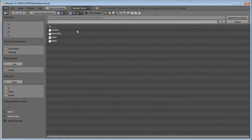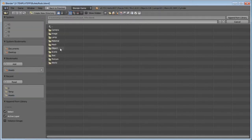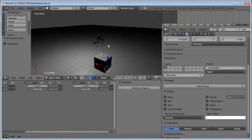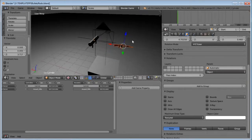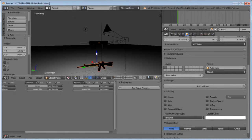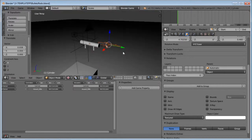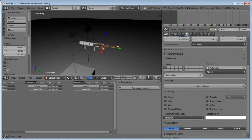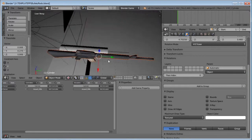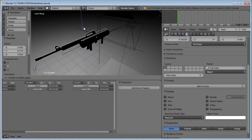Press Shift-F1 or File > Append, then go to the second one — Assault Rifle — go to Object. By the way, you can use any models you want; I'm just using these ones because I think they're pretty good. Click Assault Rifle and Append from Library. Then bring this up, give it the same rotation as the original, and line them up together. This one is going to be a bit bigger, so scale it up more. As long as they have the same general placement, that's fine.